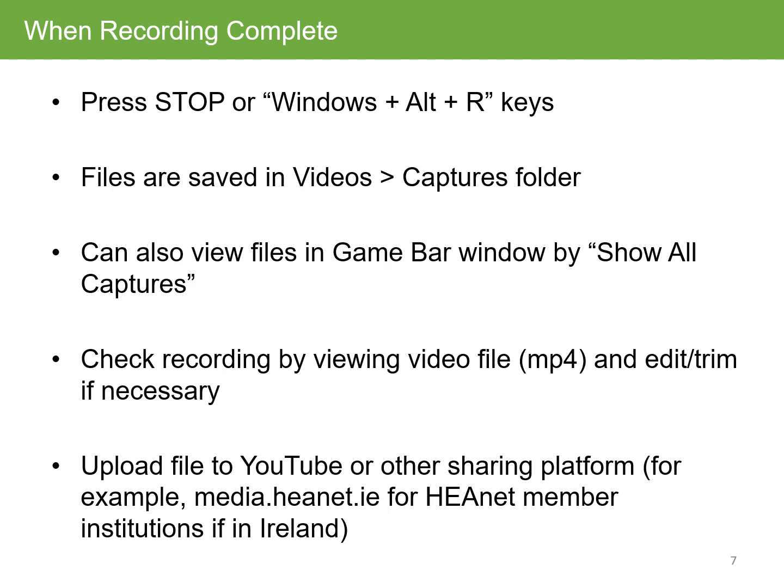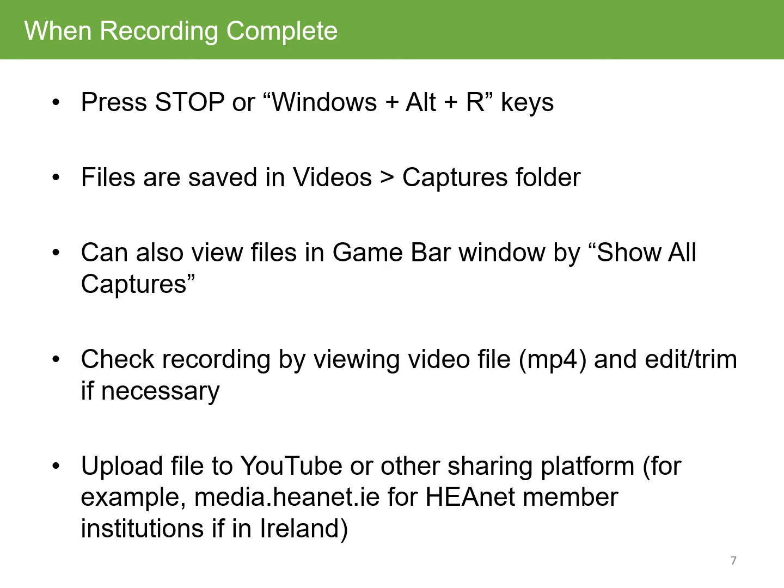Files are saved in Videos in the Captures folder. You can view the files in the Game Bar window by pressing on 'Show all captures' or going into the Videos/Captures folder. You can check the recording by viewing the video file in the MP4 format that it's recorded in, and you can edit and trim it if necessary. You can upload the file to YouTube or other sharing platforms such as media.hen.ie for educational institutions in Ireland.